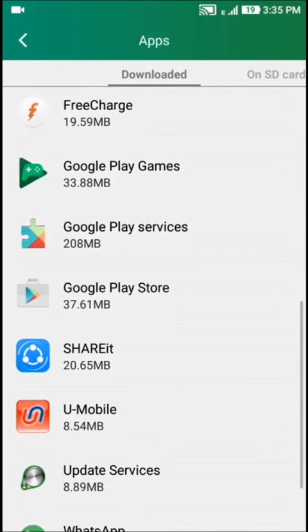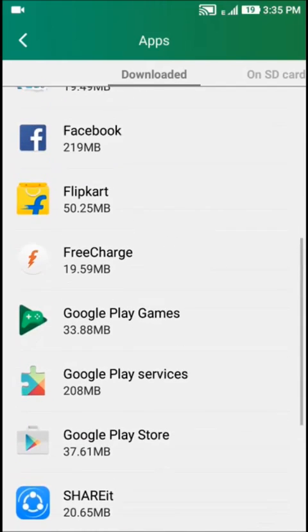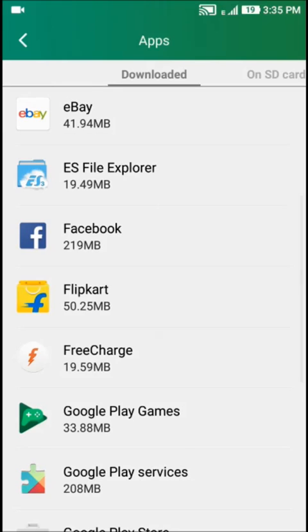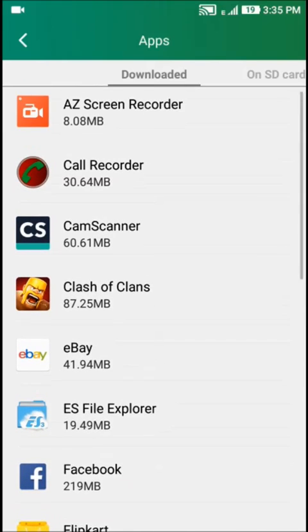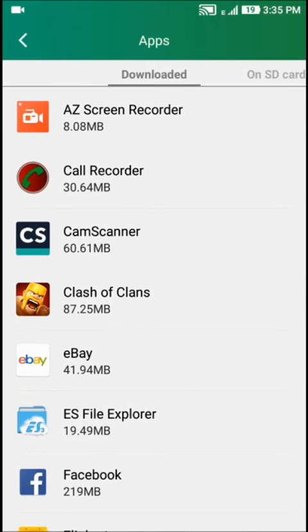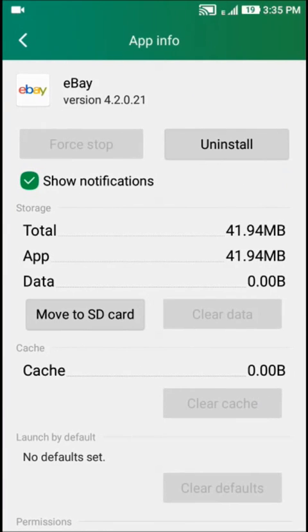We need to move eBay app to SD card. Just click on this app, click on move to SD card.